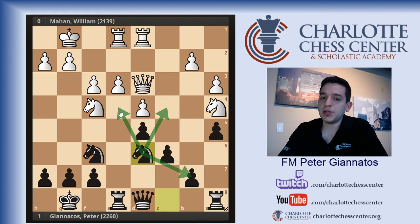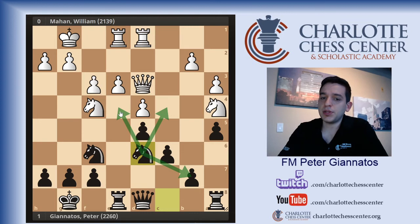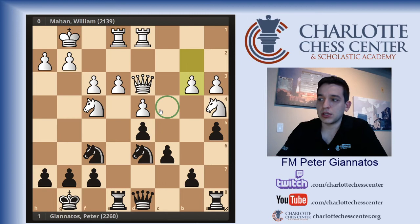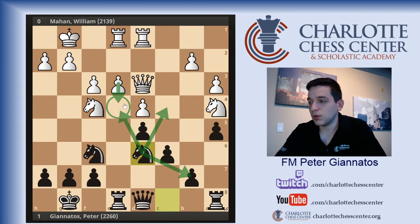My opponent played B3 to keep me out of C4, although I wasn't going to go there immediately because I didn't want to relinquish control over E4.